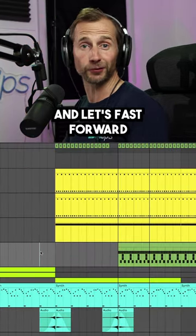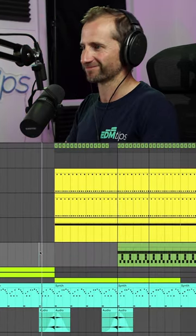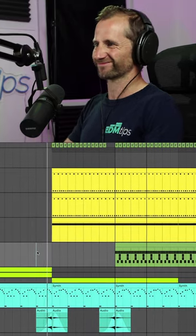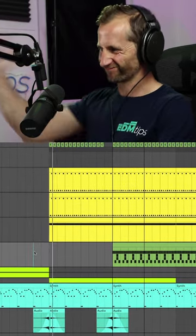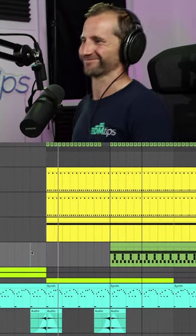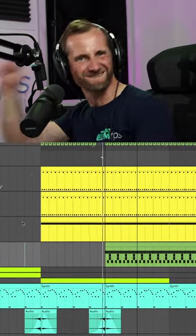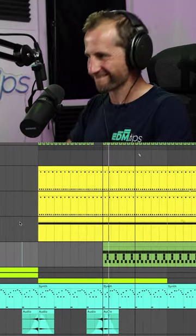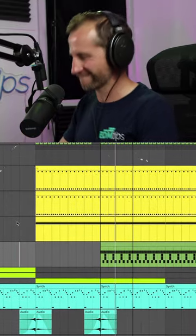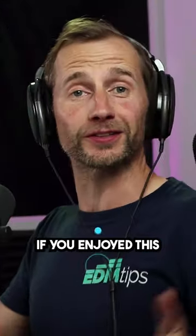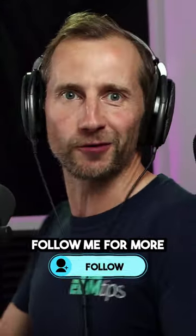And let's fast forward to the drop. If you enjoyed this, don't forget to follow me for more.